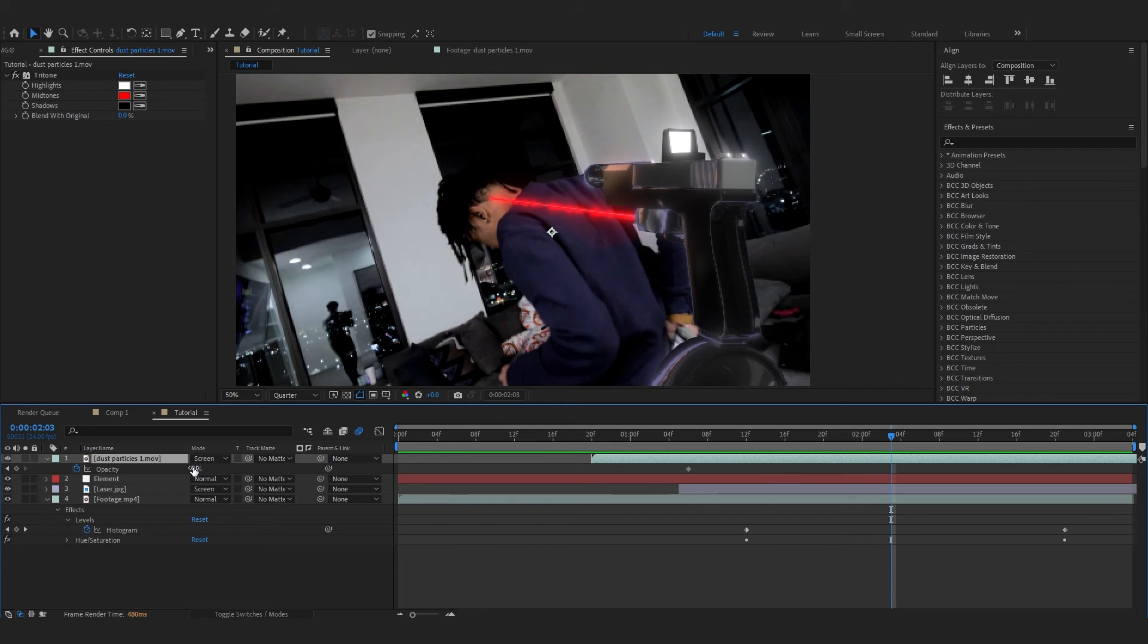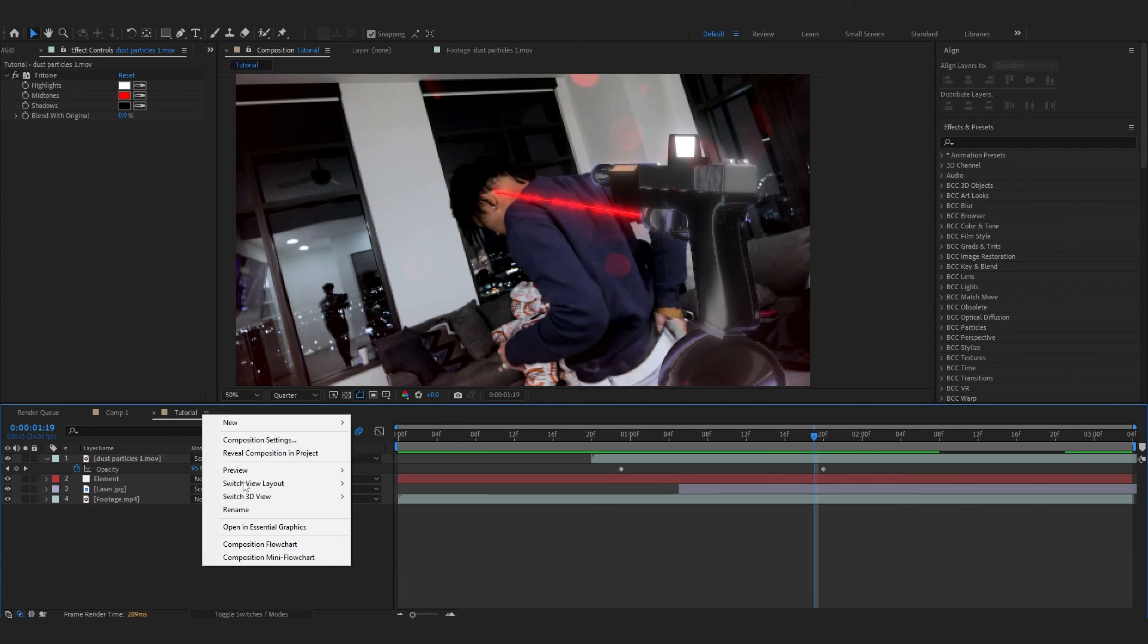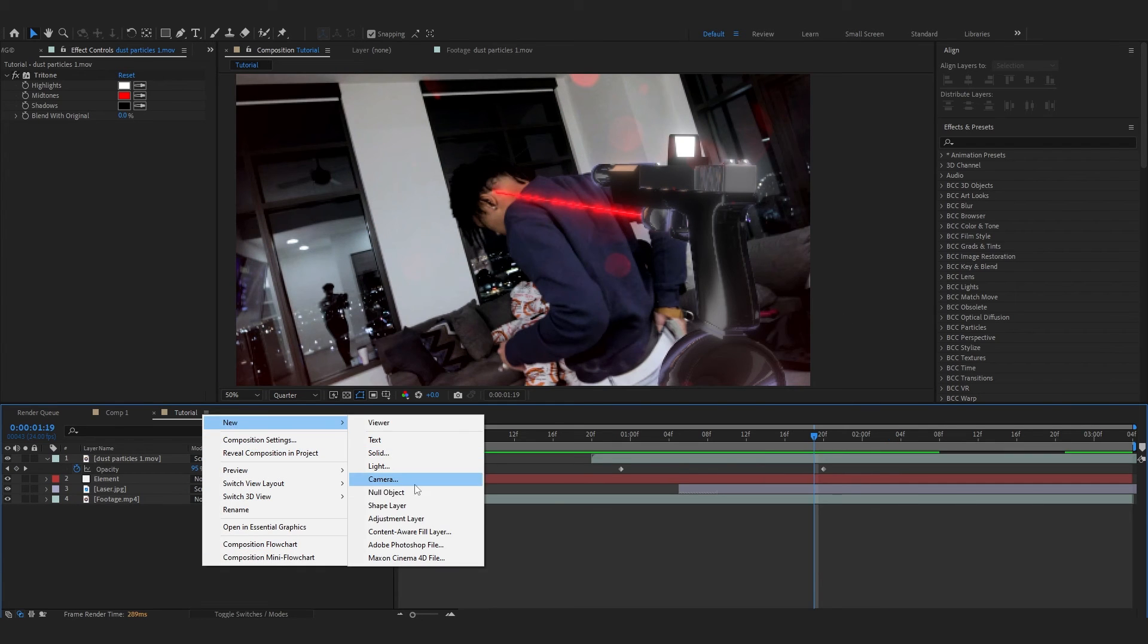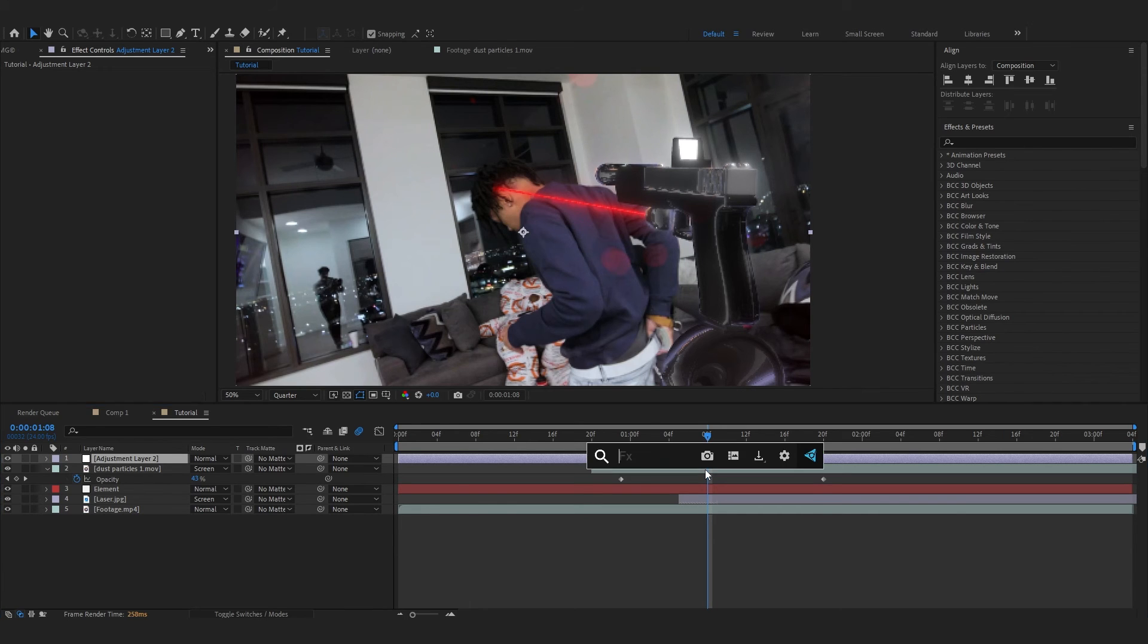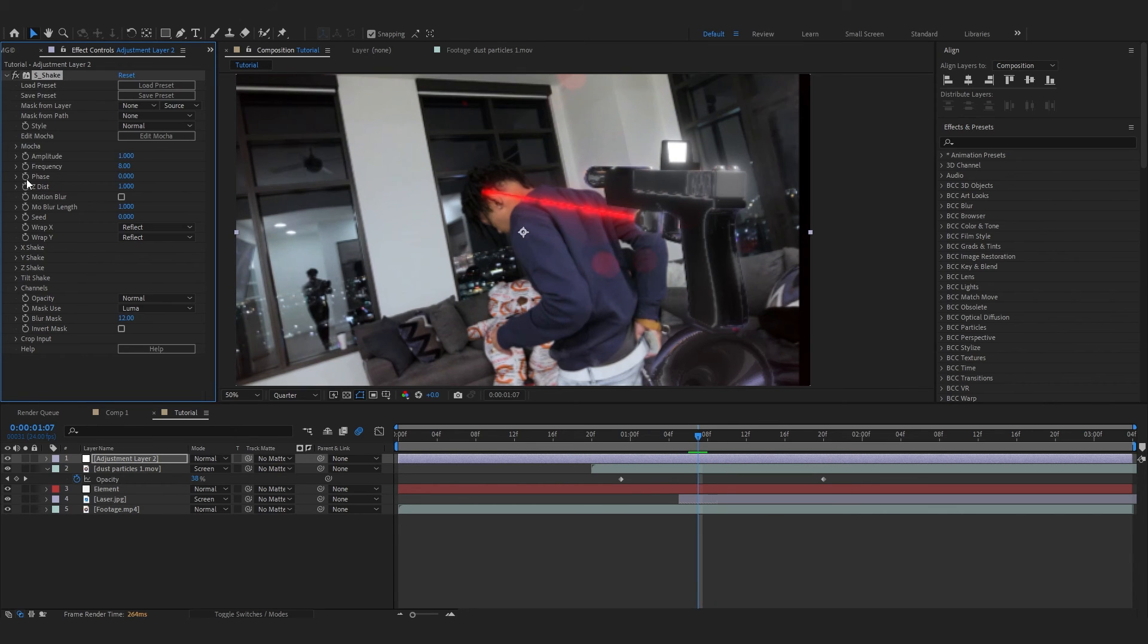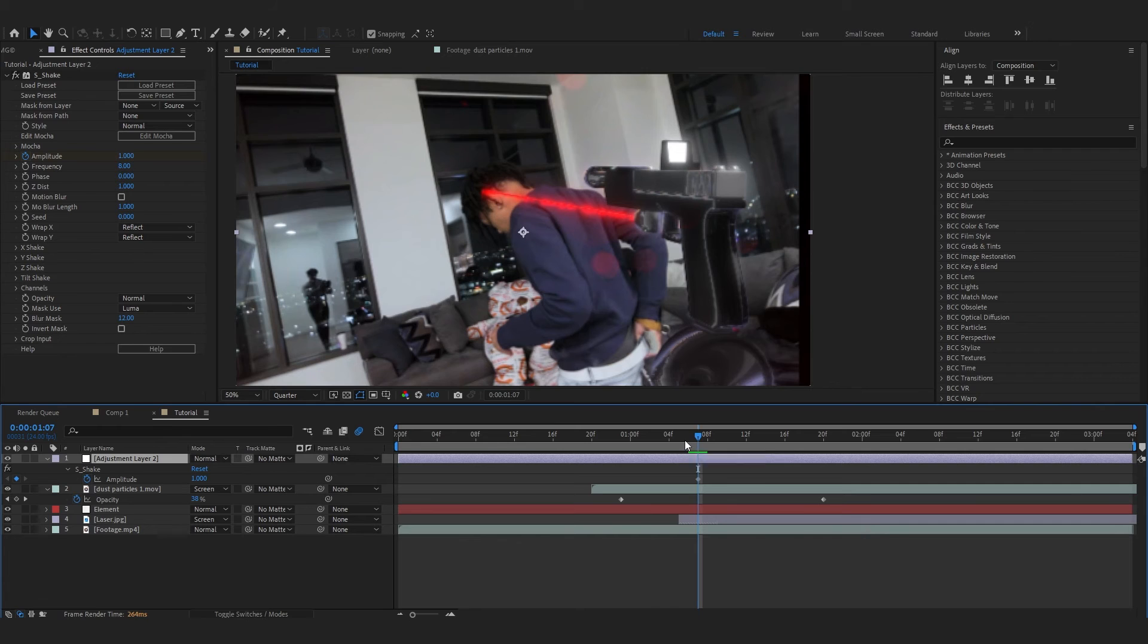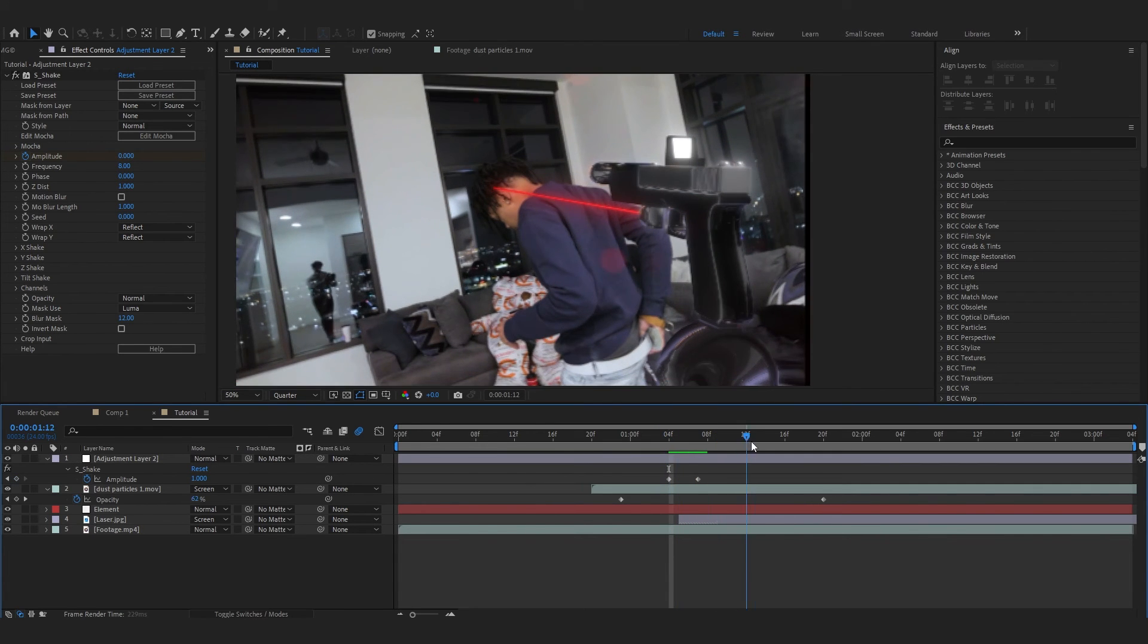Over the middle, I'm gonna animate the value to zero and go a few frames forward, then just increase it. You can add an adjustment layer. Right where my laser comes in, I'm gonna make a quick shake. To do that, I'm gonna add a shake in here right in the middle. Hit the stopwatch in the Amplitude.